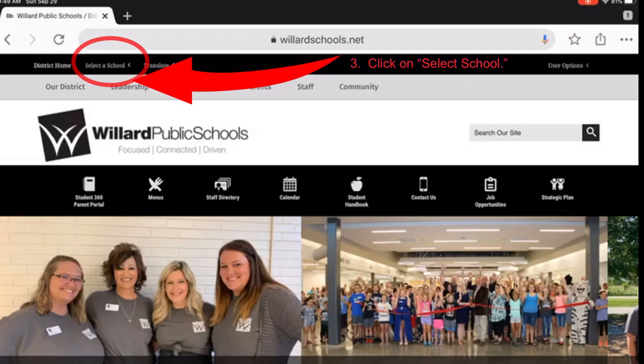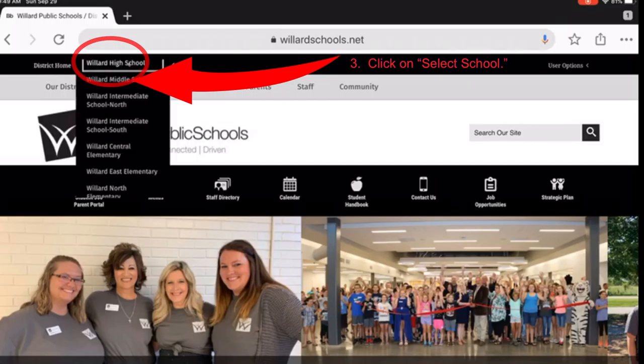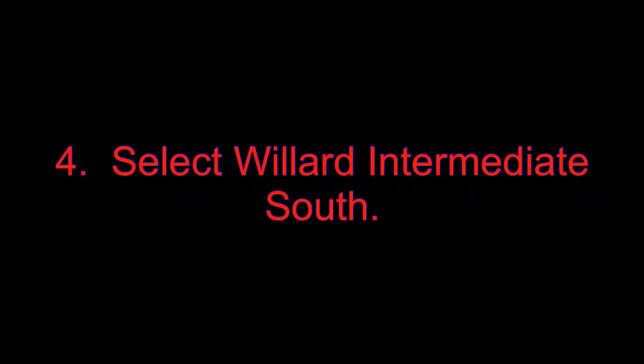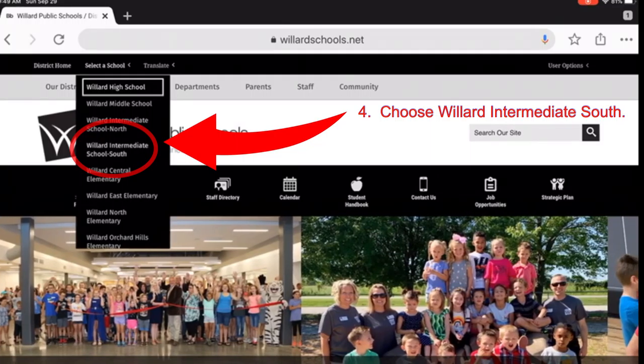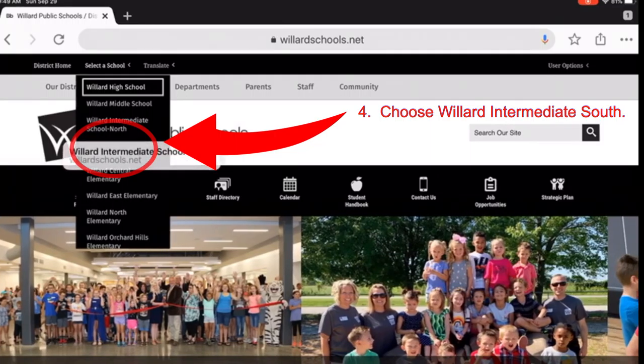Step 3: From the top menu, click on Select School. Step 4: Choose Willard and Immediate School South.